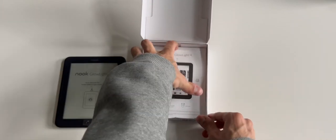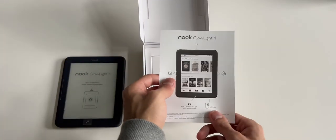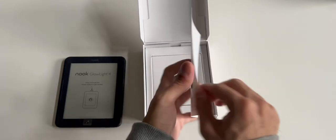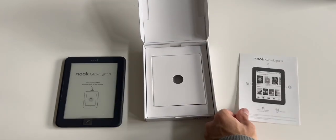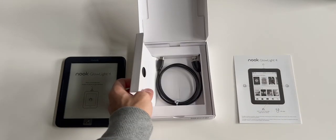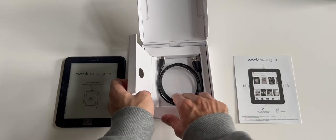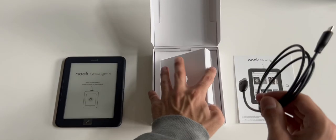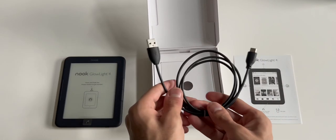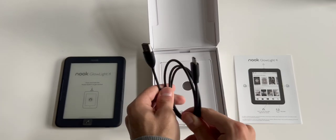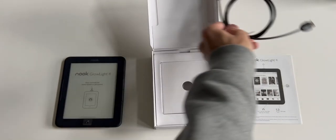And now we see a quick start guide, and put that aside as well. And then inside we have the charger. This is a USB-C charging cord. I'm so happy to see all devices going USB-C.